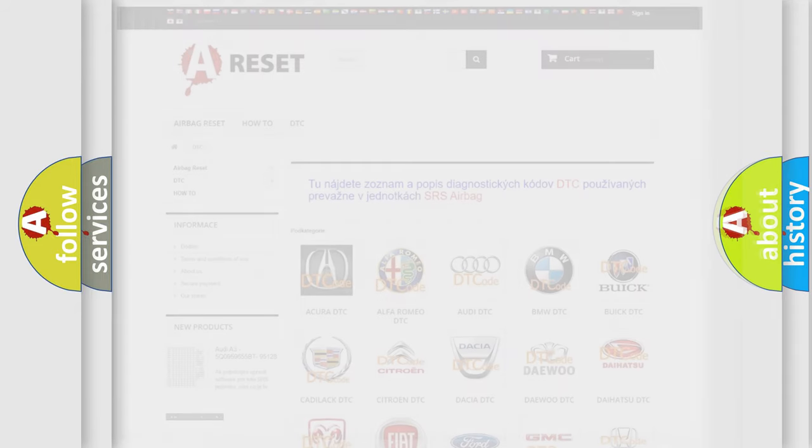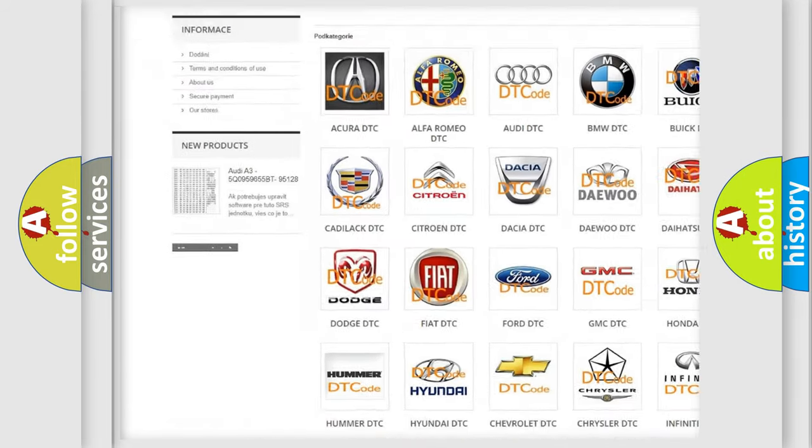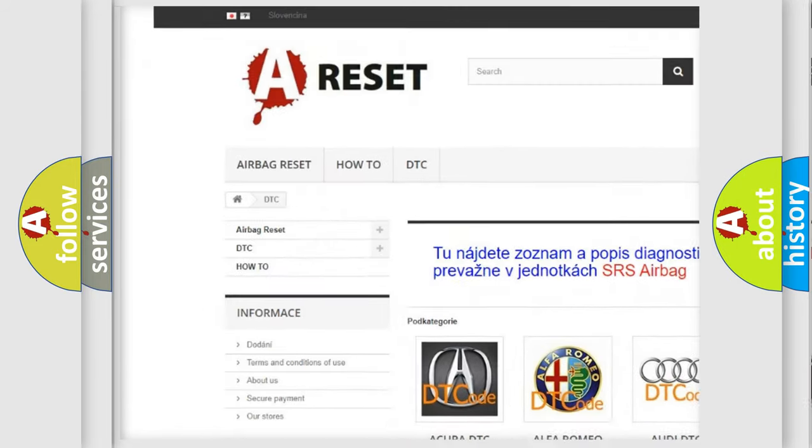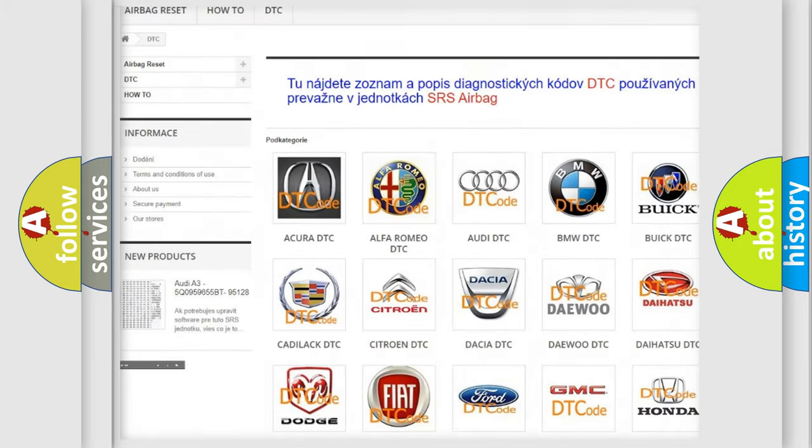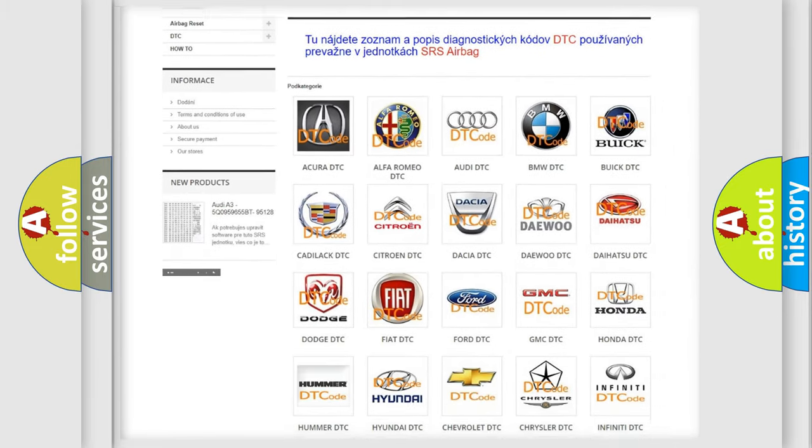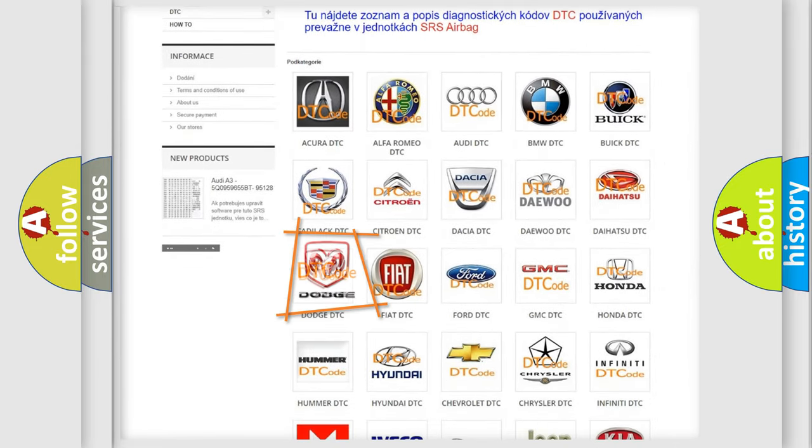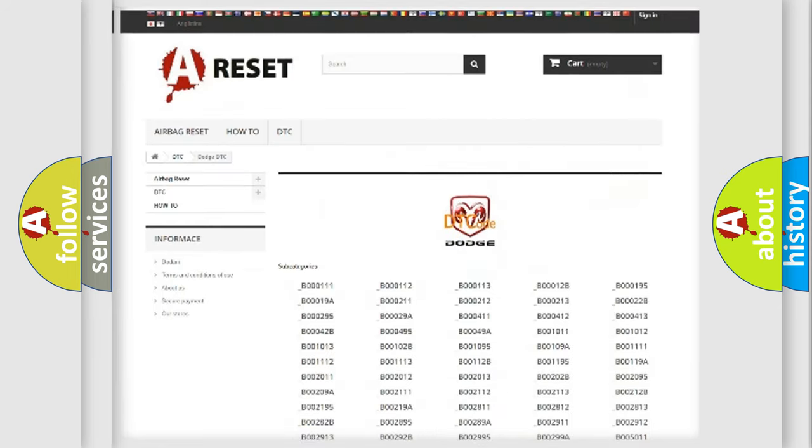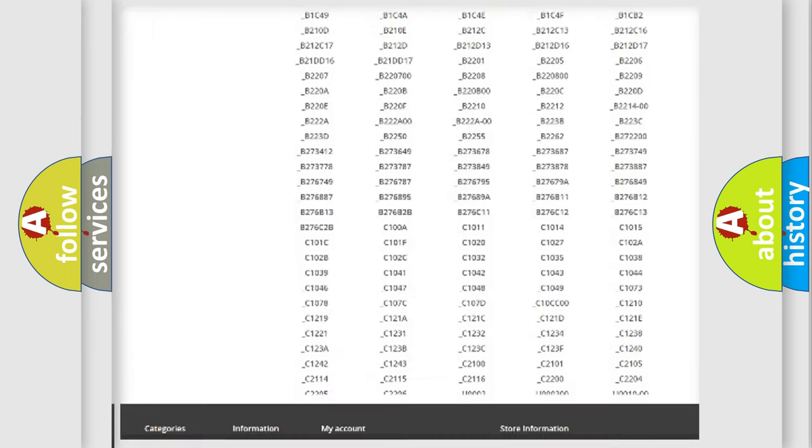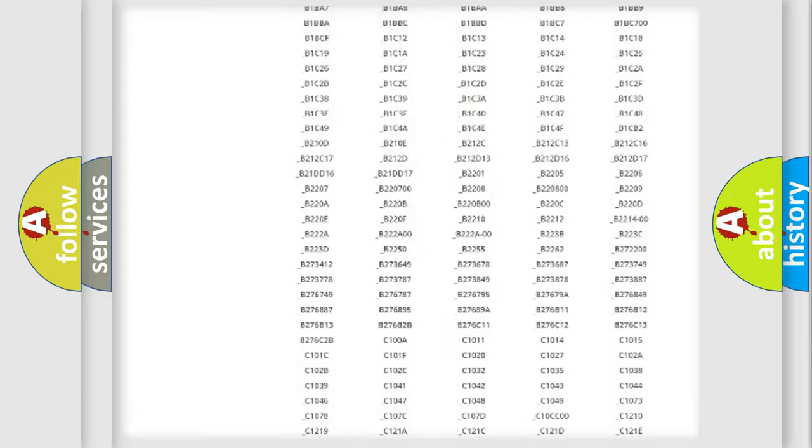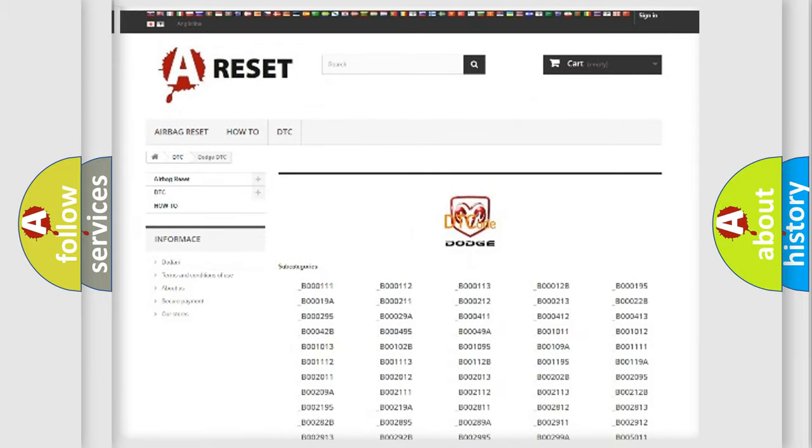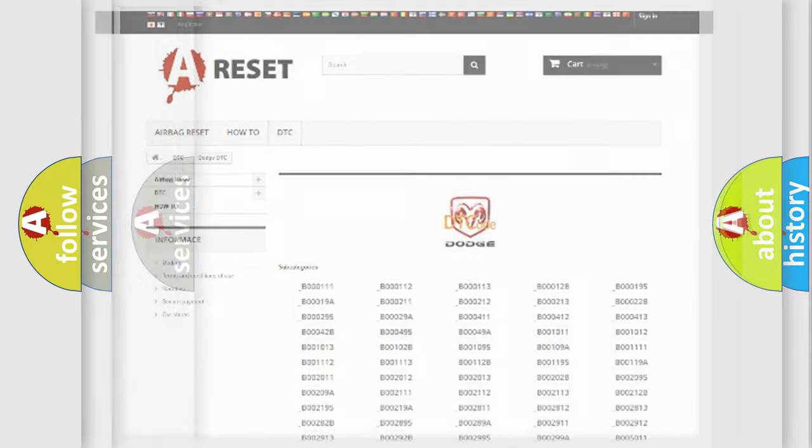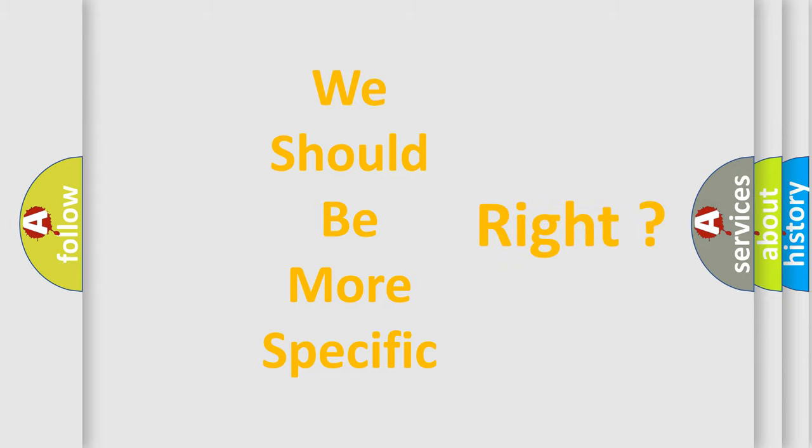Our website airbagreset.sk produces useful videos for you. You do not have to go through the OBD2 protocol anymore to know how to troubleshoot any car breakdown. You will find all the diagnostic codes that can be diagnosed in Dodge vehicles, and many other useful things. The following demonstration will help you look into the world of software for car control units.